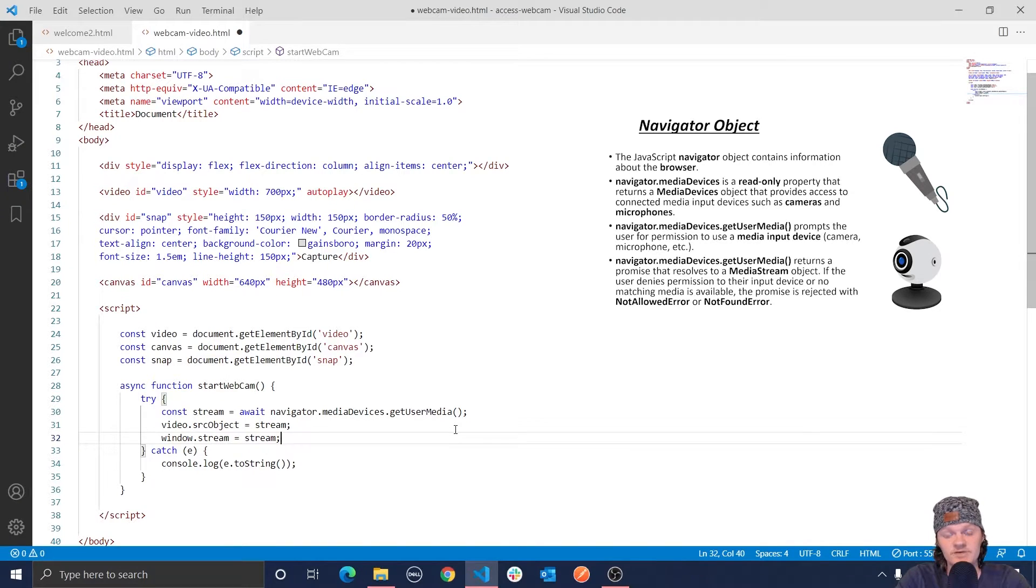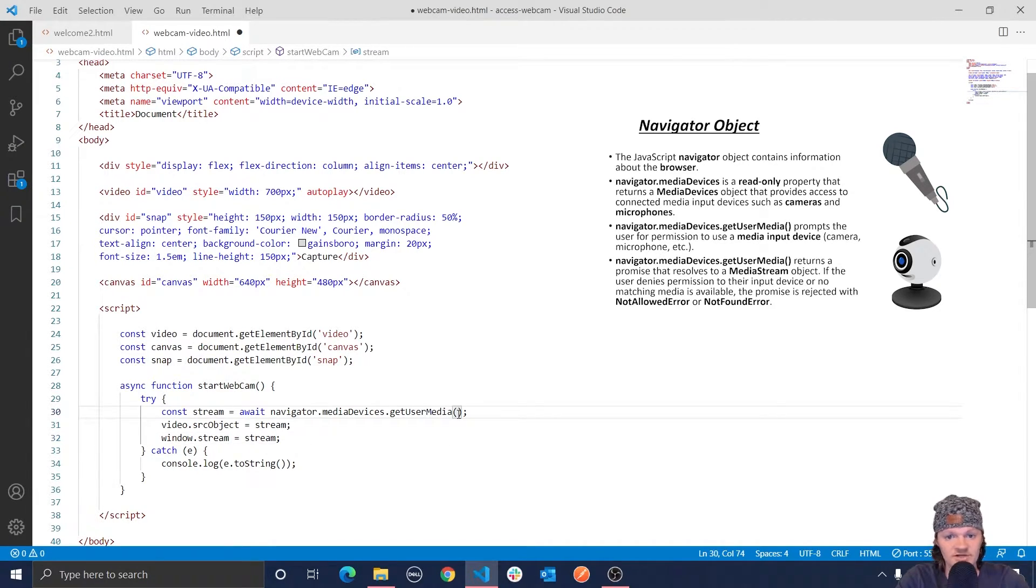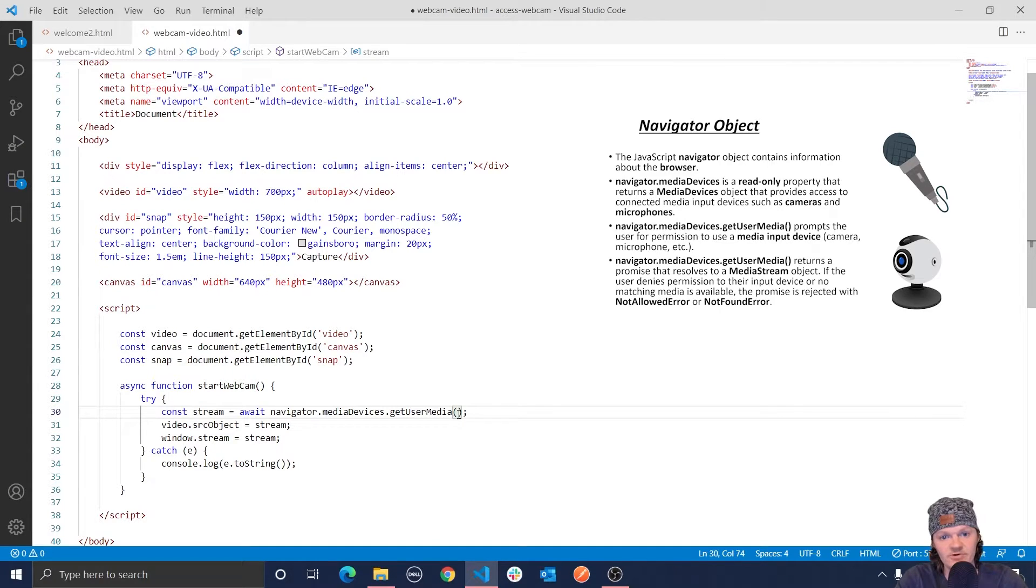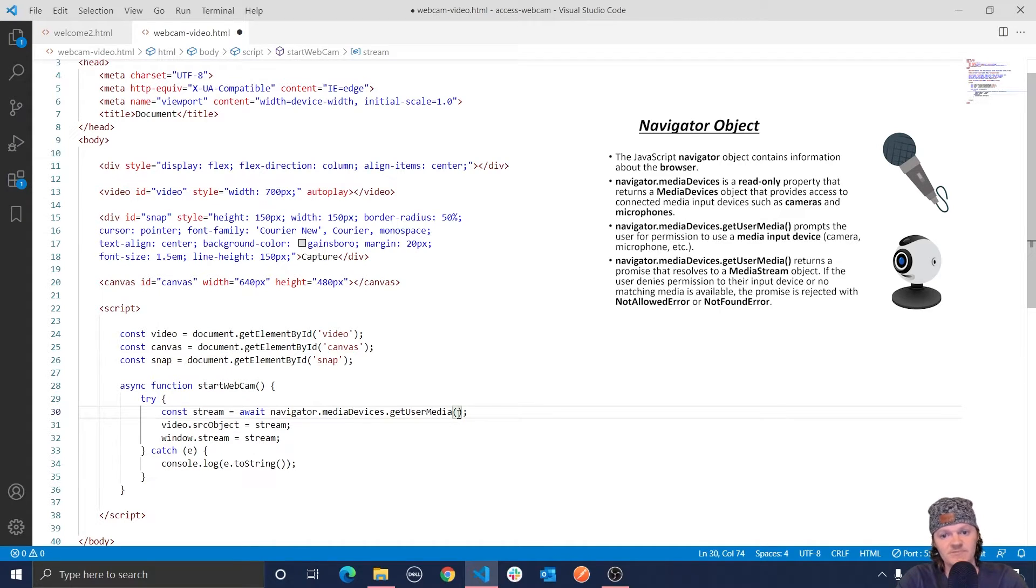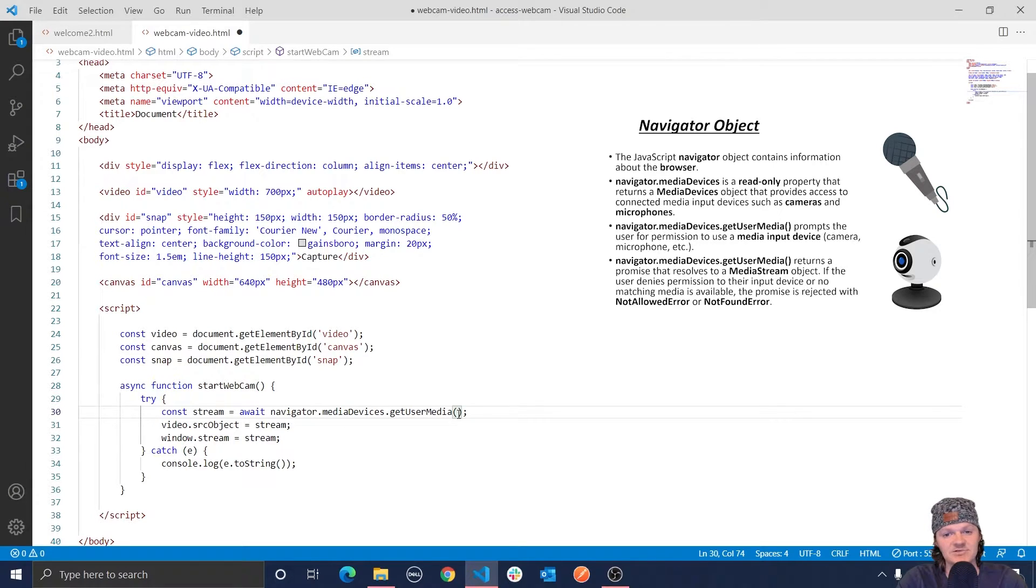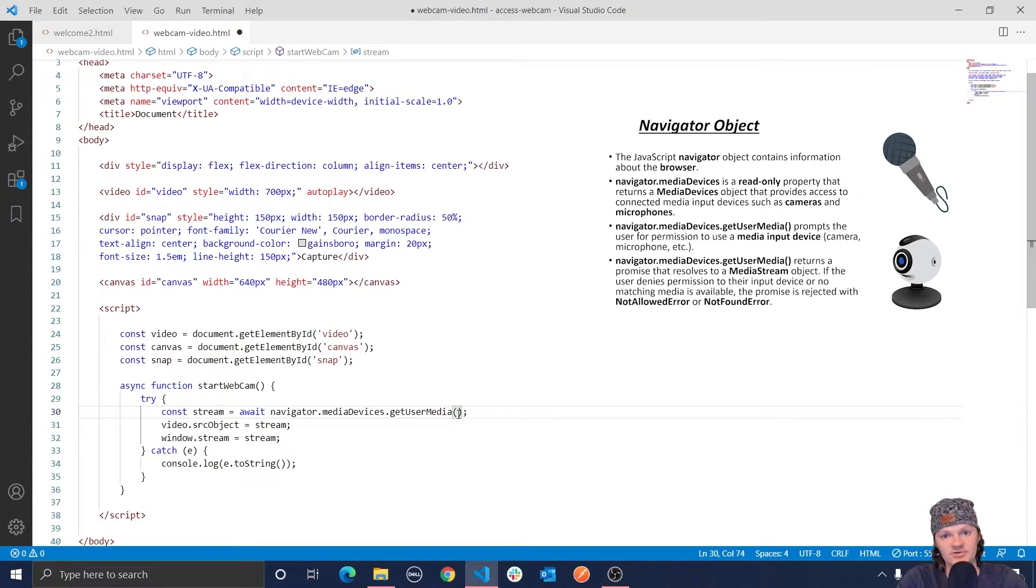However, you should know that the get user media function takes an argument called constraints. And what this object does is specify the type of media that we are requesting from the user along with the requirements of each. This is because when you want to access a user's web camera, you need permission. For example, when you go into an application and it says it requires permission to access your webcam, and you have to either select yes or no, or say it wants to access your audio, you have to specify yes or no.